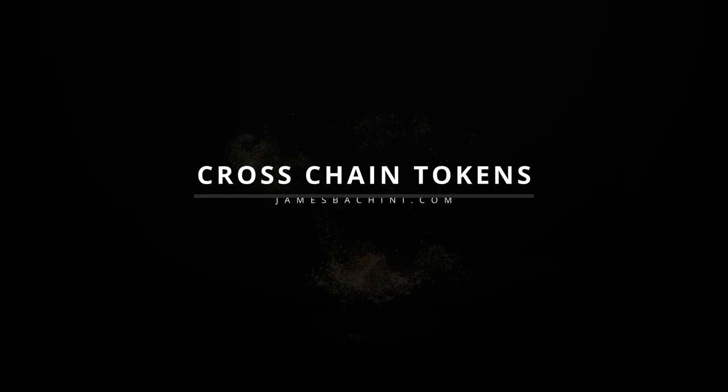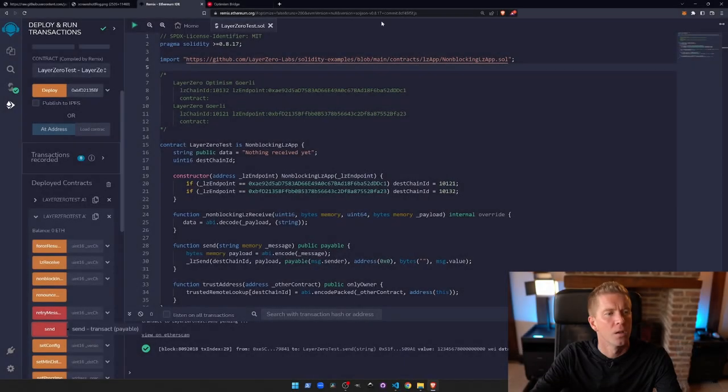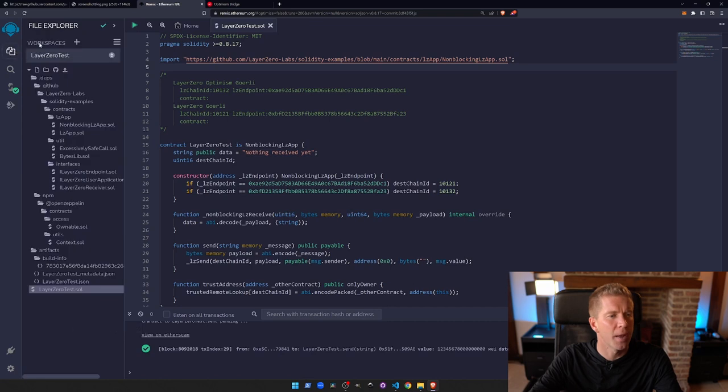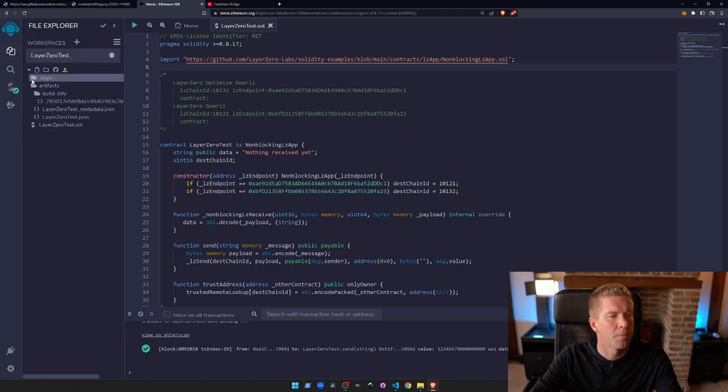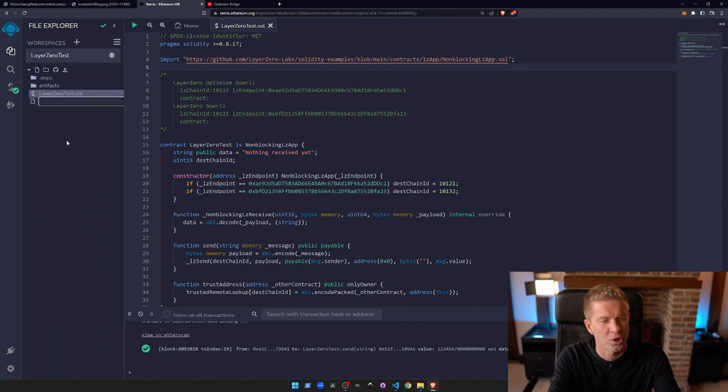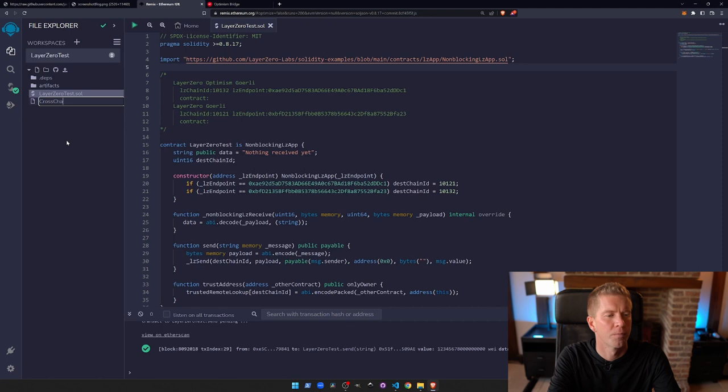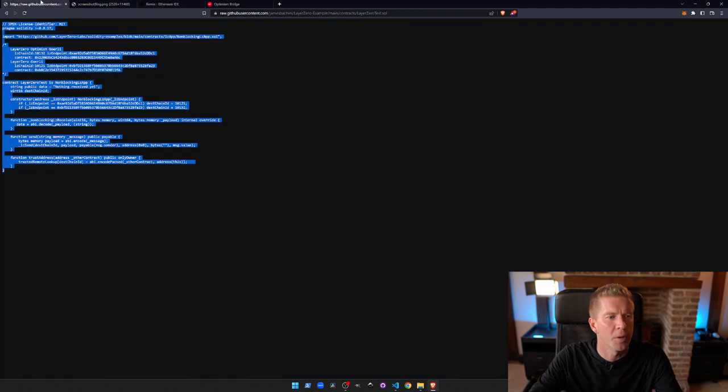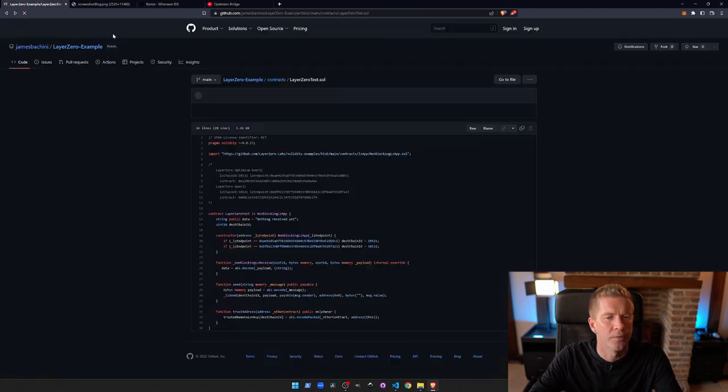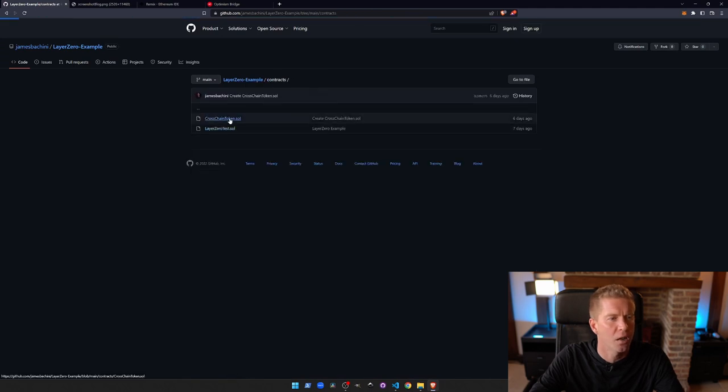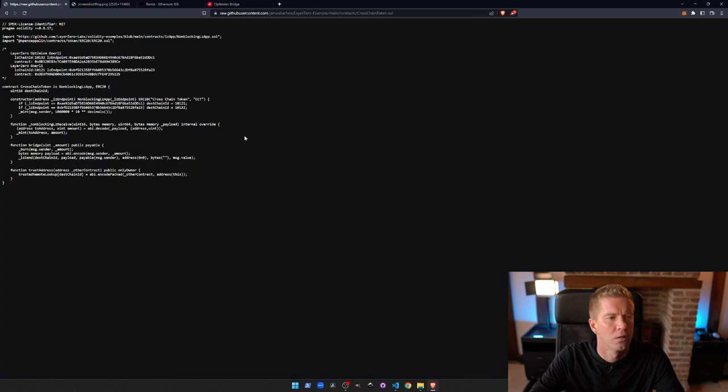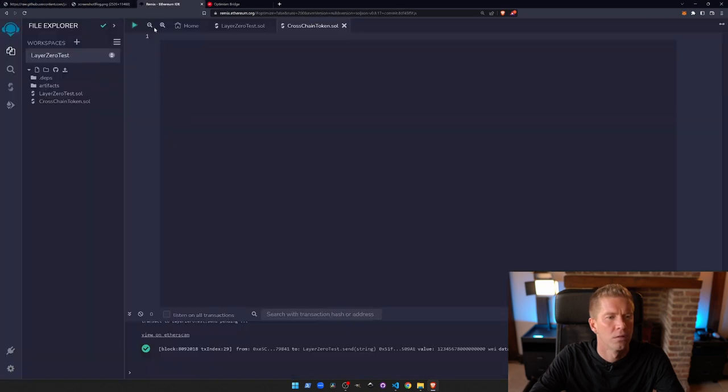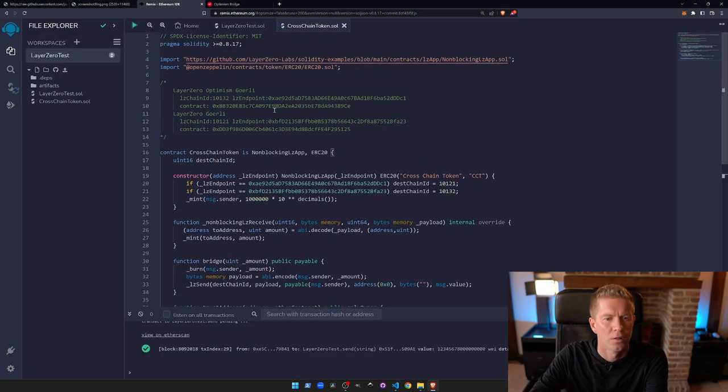Now let's look at a more useful example where we're going to set up some cross-chain tokens. So if we go back to the workspace and I'm going to close all this up, I'm going to create a new file. We'll call it cross-chain token. Again, I'm going to copy and paste this from the GitHub repository.